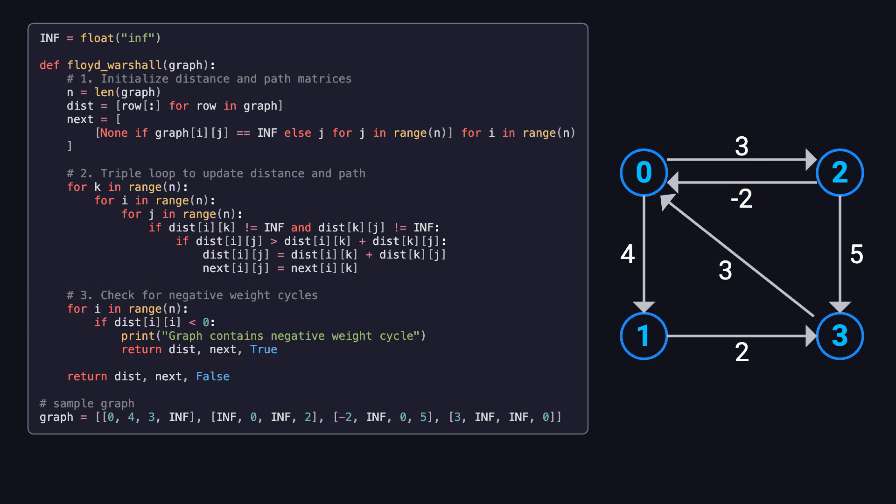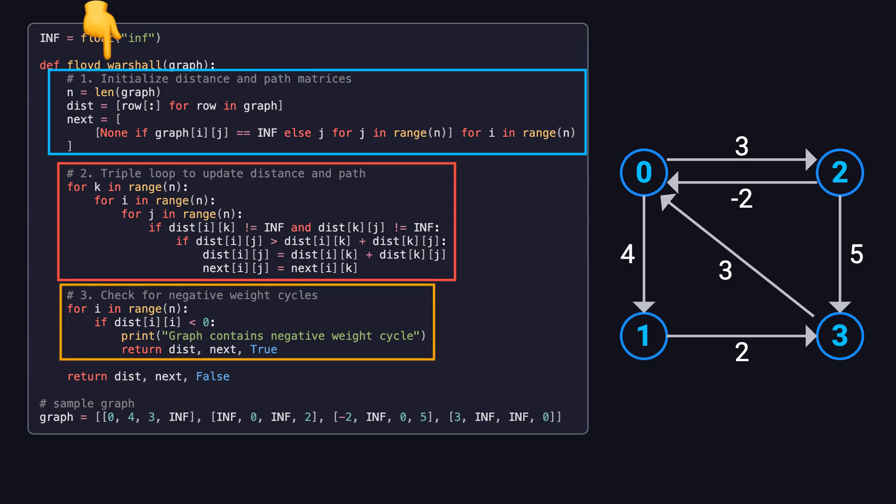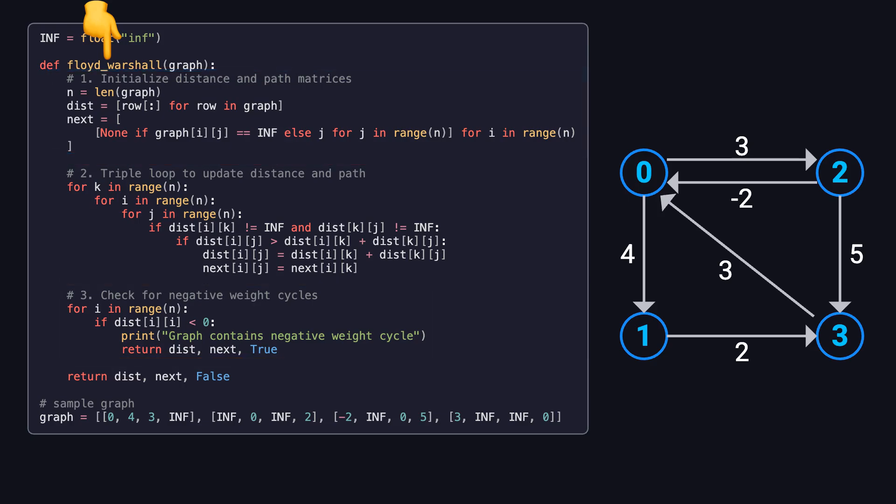Now let's look at the code on the left. This Floyd-Warshall function is the core implementation of the algorithm. It's not too complex. It's made up of three main parts: initialization, a triple nested loop for updating distances and paths, and a check for negative cycles. First, let's take a look at the input.